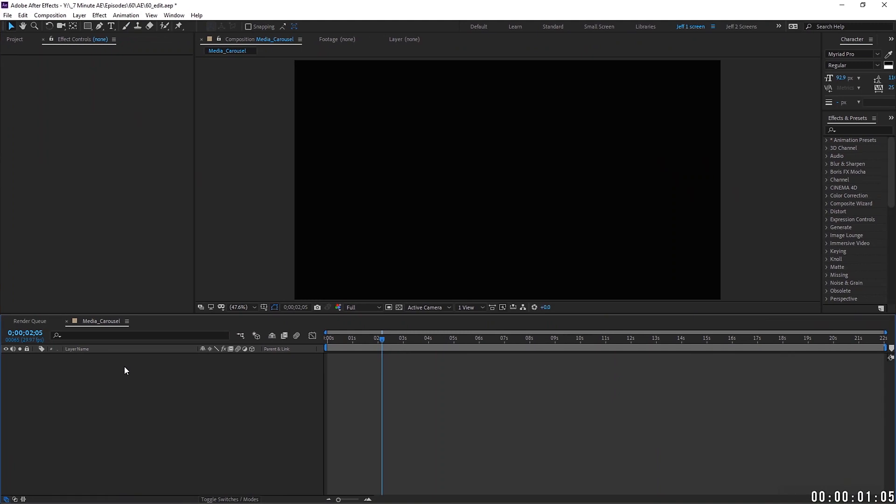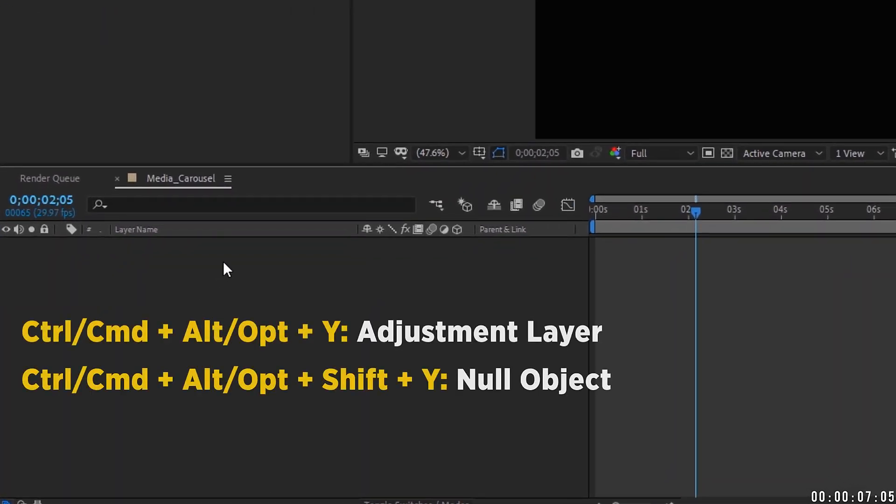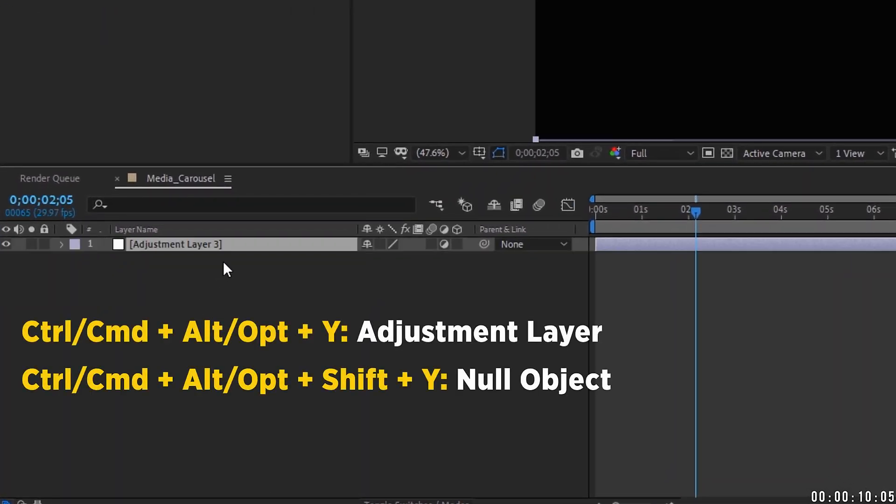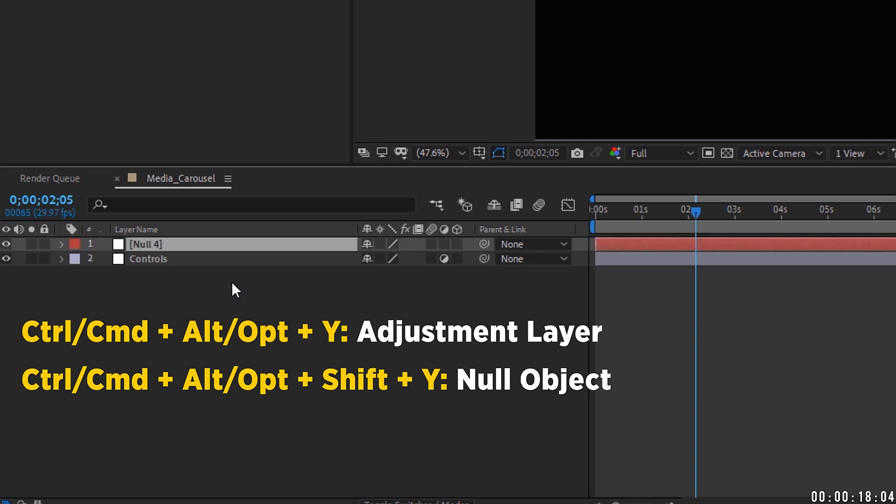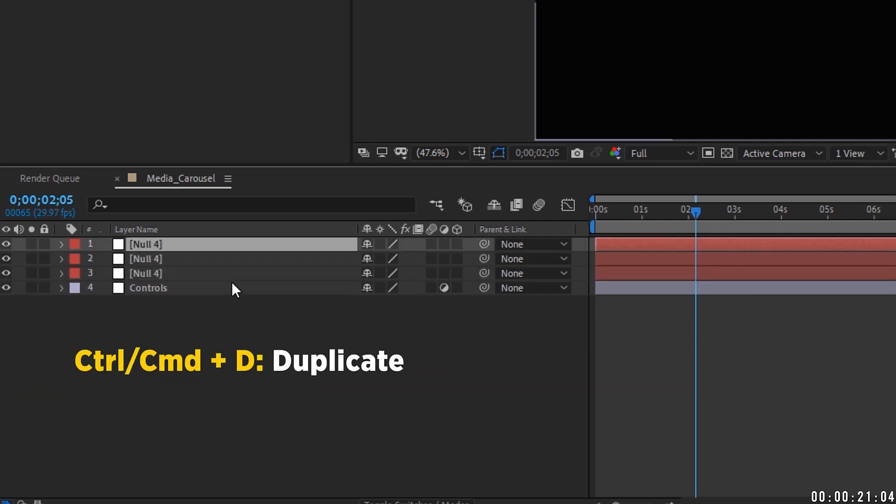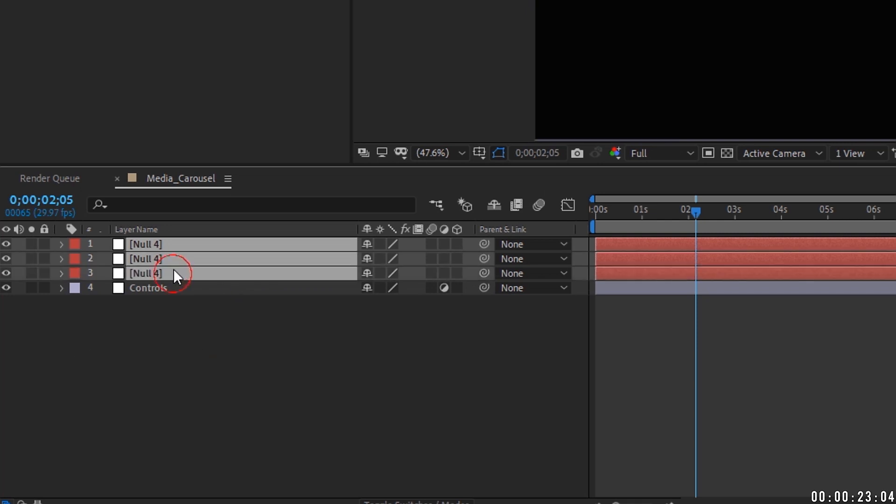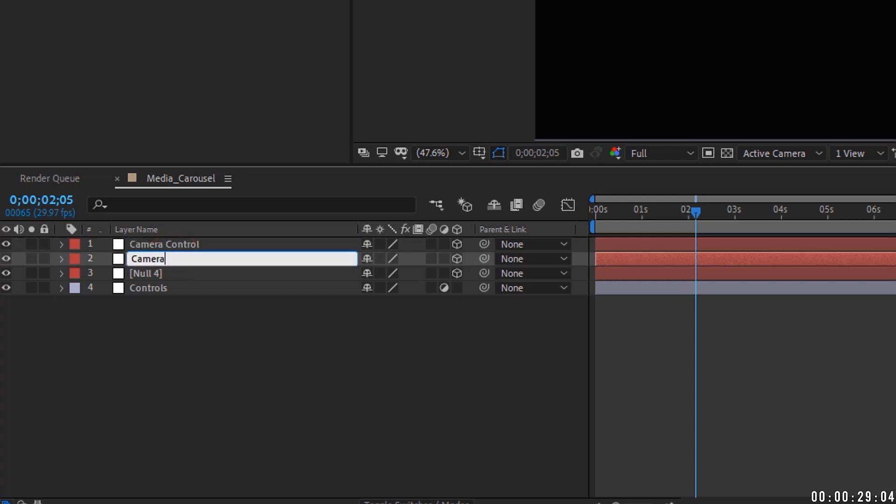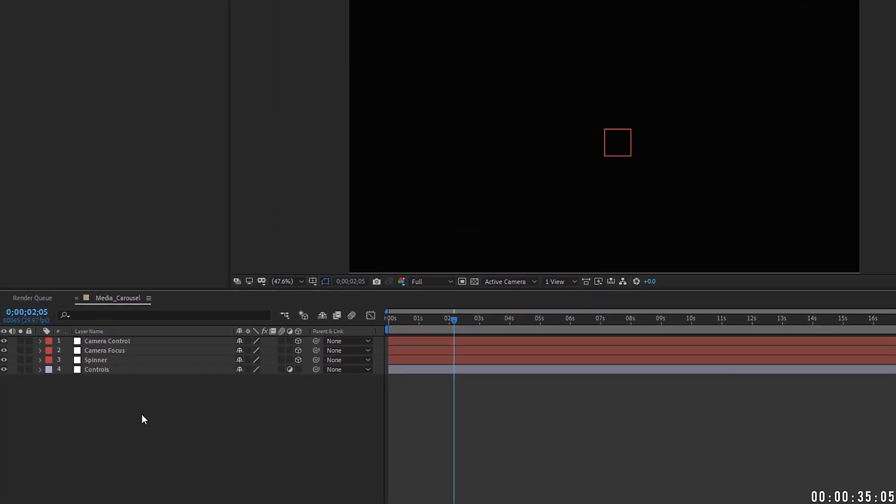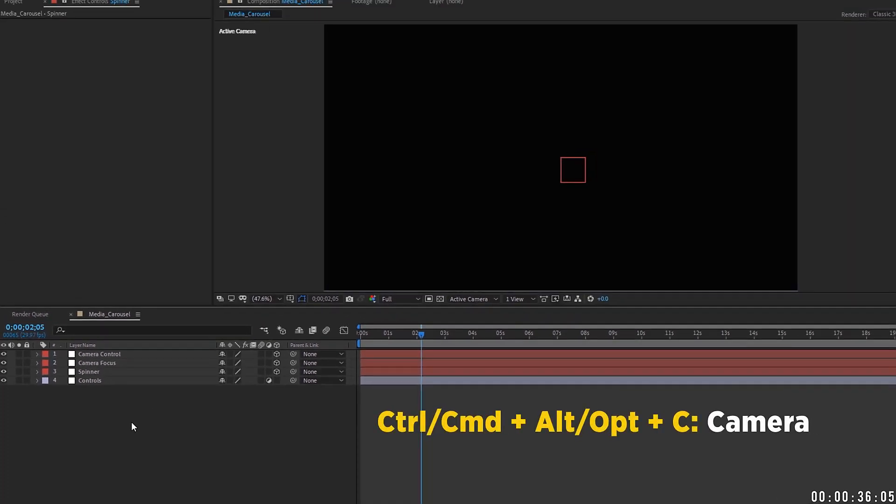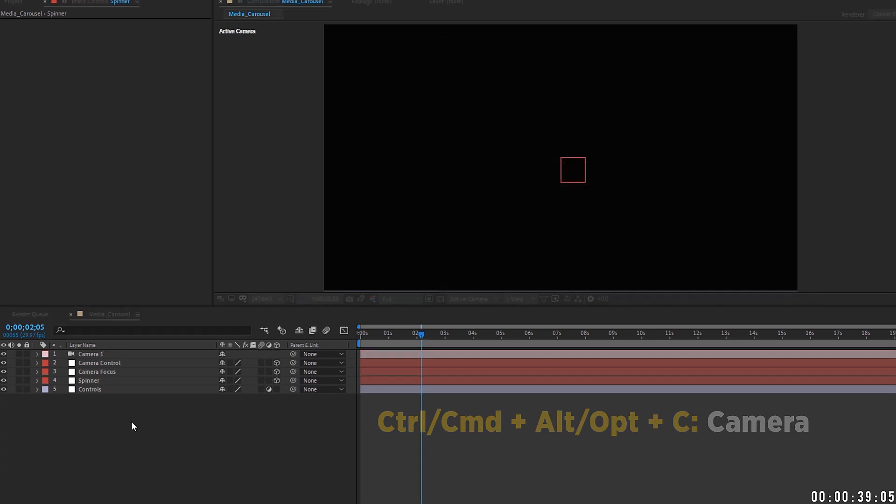Okay, so we just need to set up our project here. So I'm going to use some shortcut keys to do this. It's always good to have some shortcuts handy. Control-Alt-Y or Command-Option-Y will add an adjustment layer. Just name this controls. And then we need to add in some null objects. So Control-Alt-Shift-Y or Command-Option-Shift-Y will give us a null. Then Control or Command-D to duplicate that. So we have three null objects.